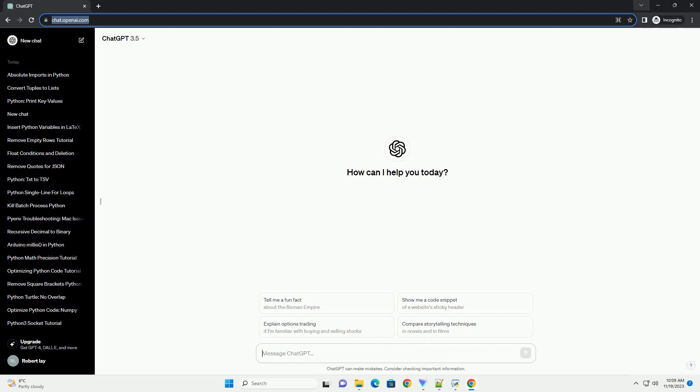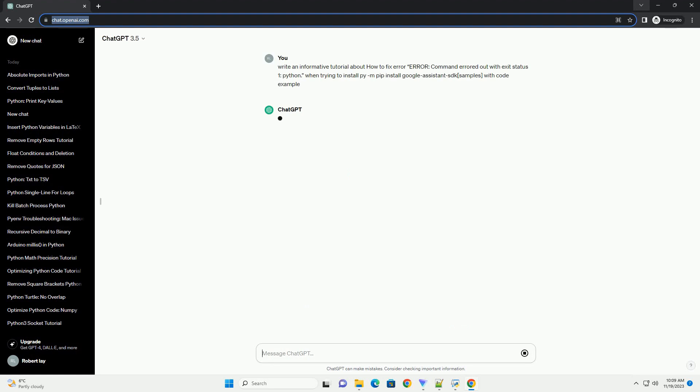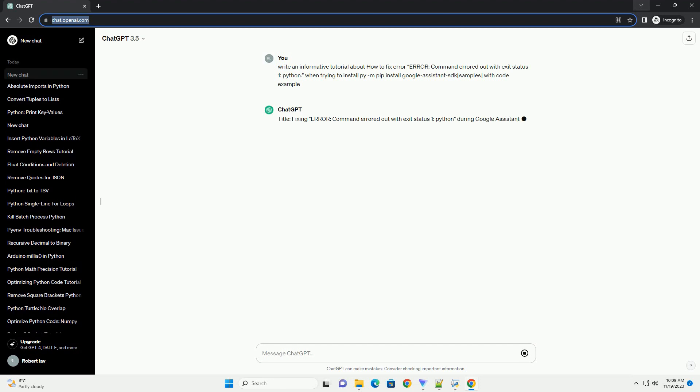Please subscribe and you can download this code from the description below. Title: Fixing Error - Command Errored Out with Exit Status 1 Python during Google Assistant SDK Installation.